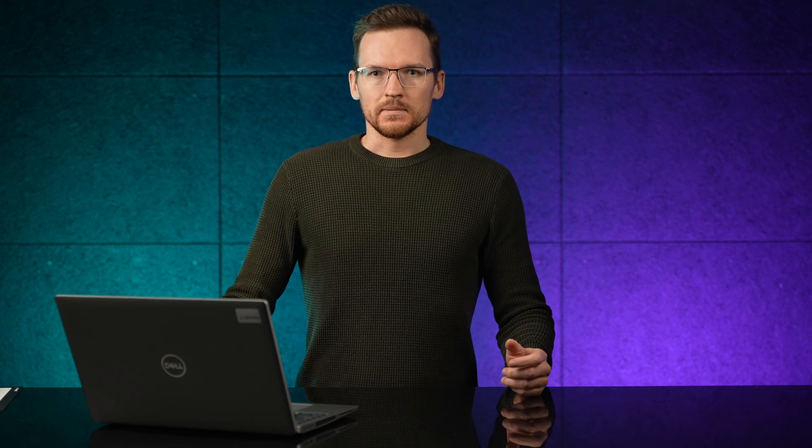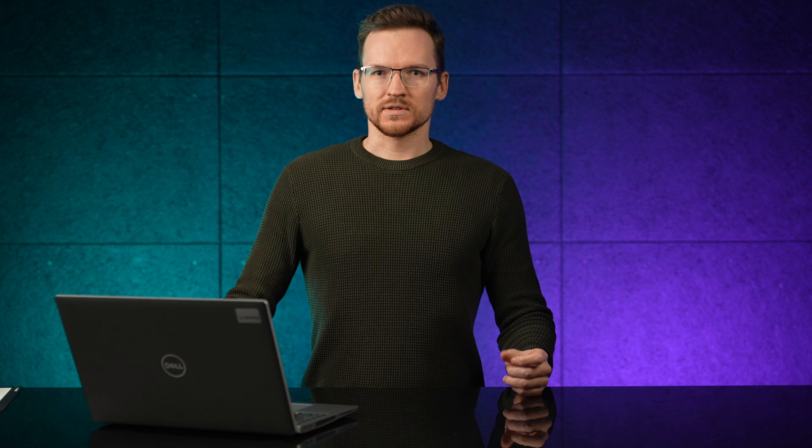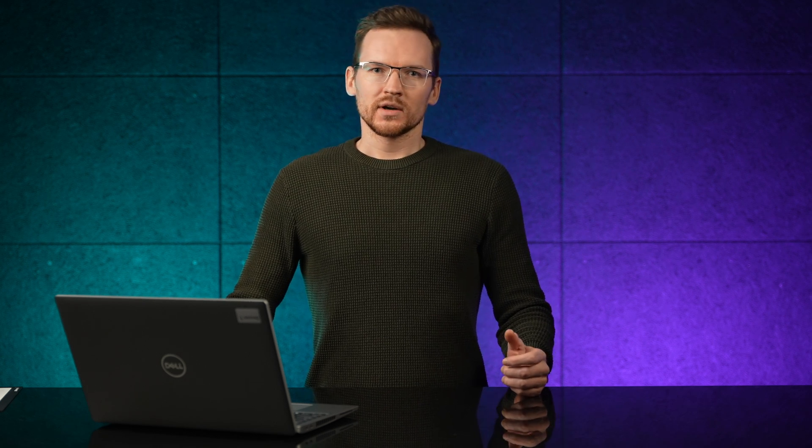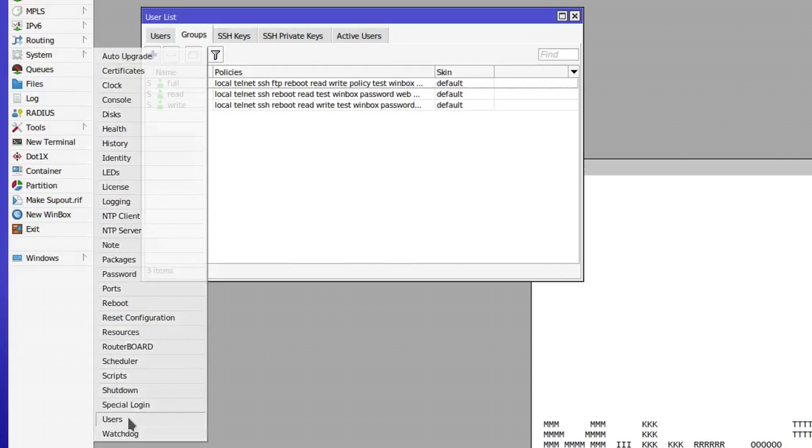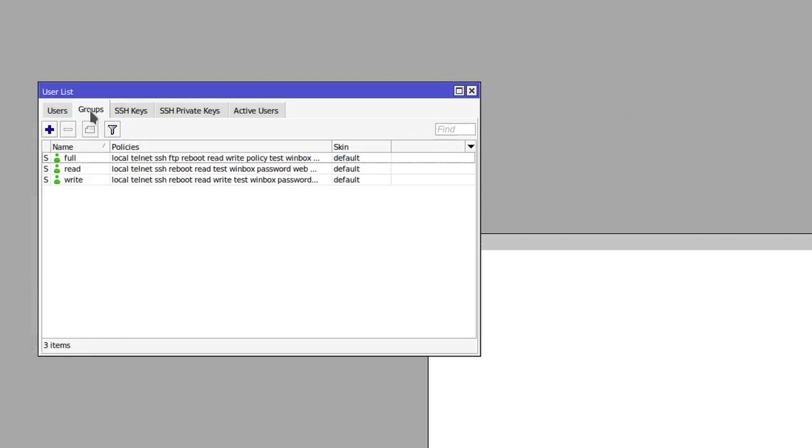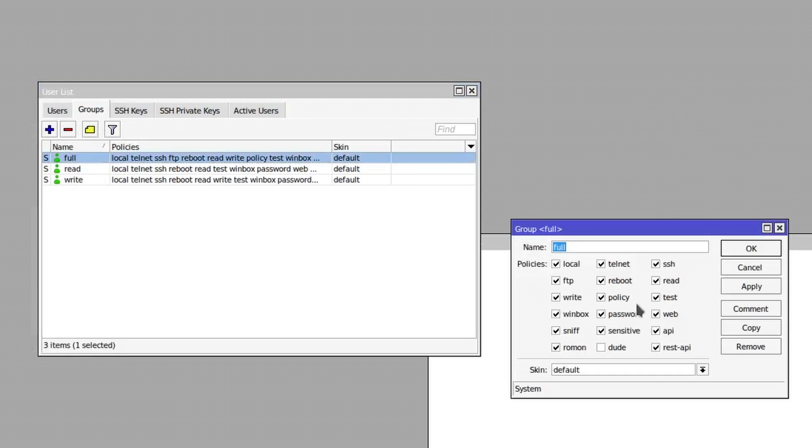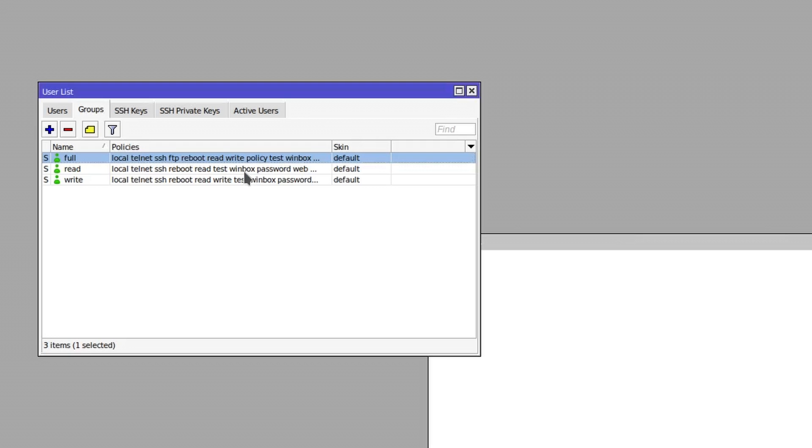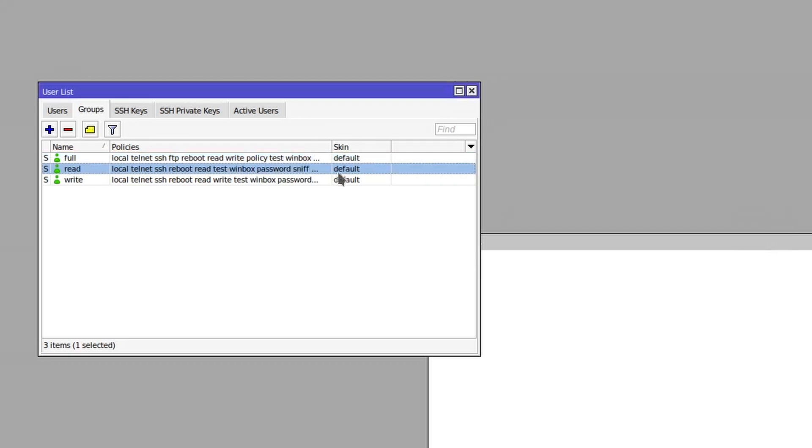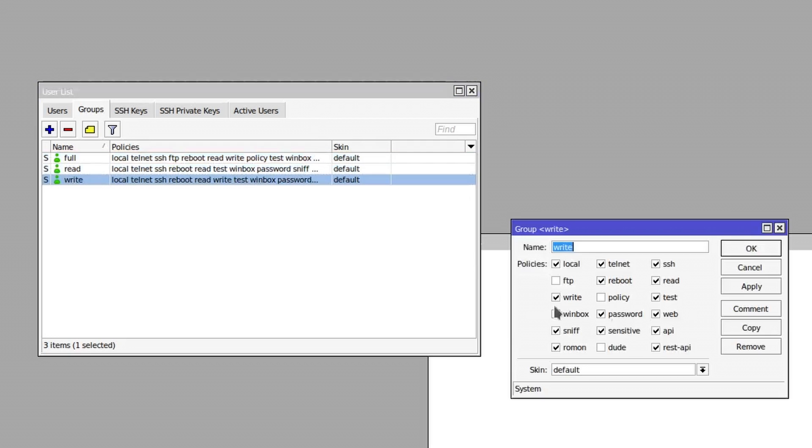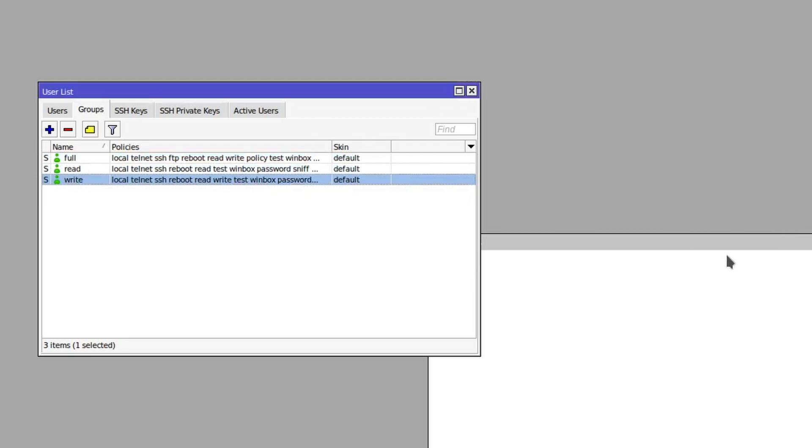Before we expose port 80, make sure that all your users have strong passwords, or if you are not accessing your router through webfig, open User Groups tab and modify your user groups to not have web access. This way the webfig will be there, but nobody will be able to log in.